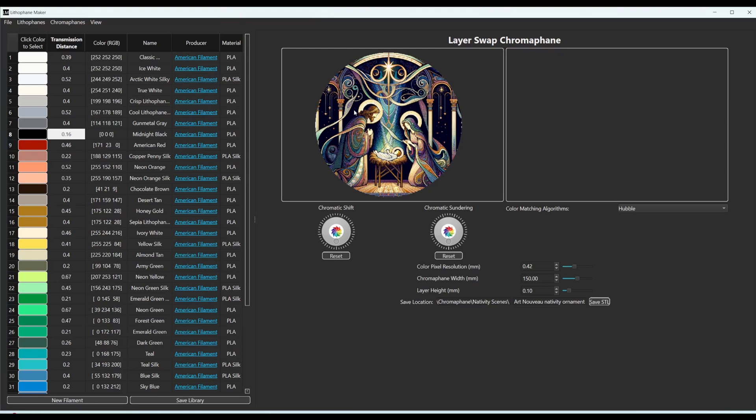In order to figure out what colors to use, you can just eyeball it and say, I see kind of some purples, some greens, some blues, some gold, and add those in.